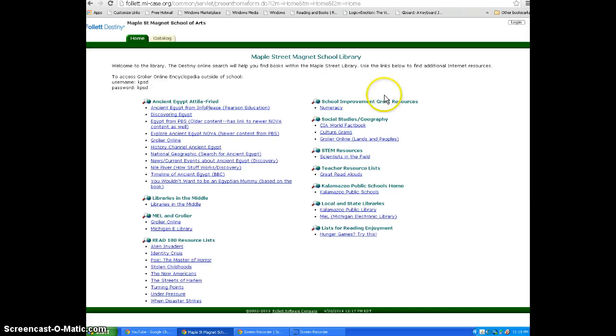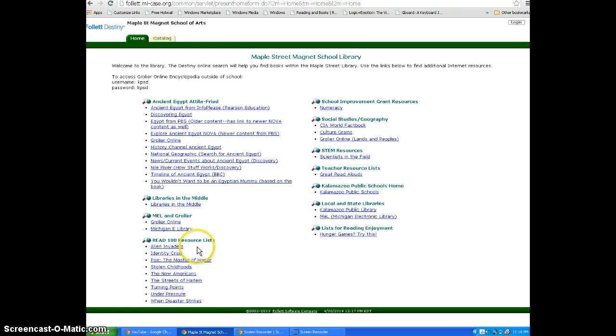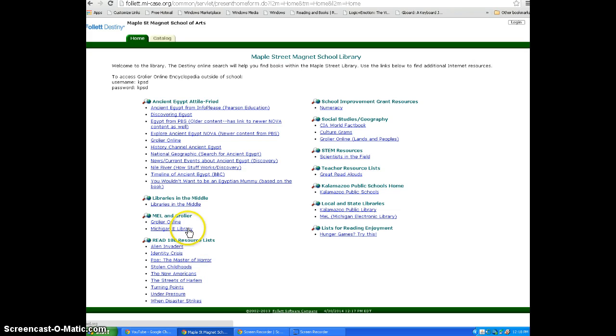You will see that there are several lists to help you and your teachers with assignments and projects, lists for Read 180, a link to the Michigan Electronic Library, and a link for Growler Online are also included.